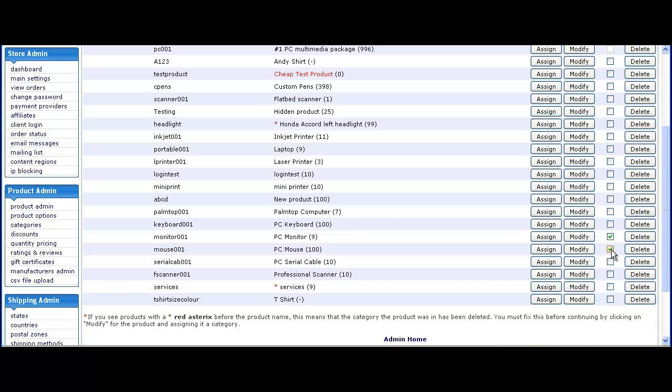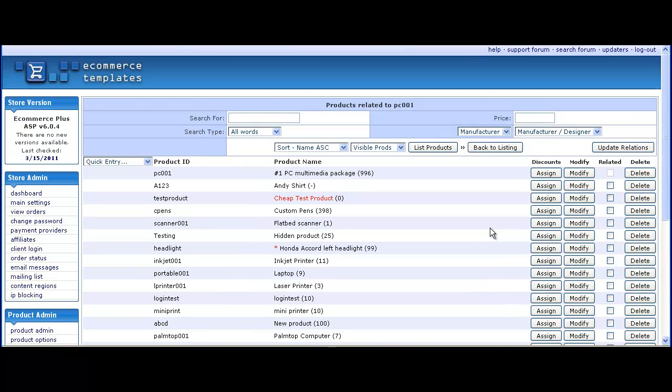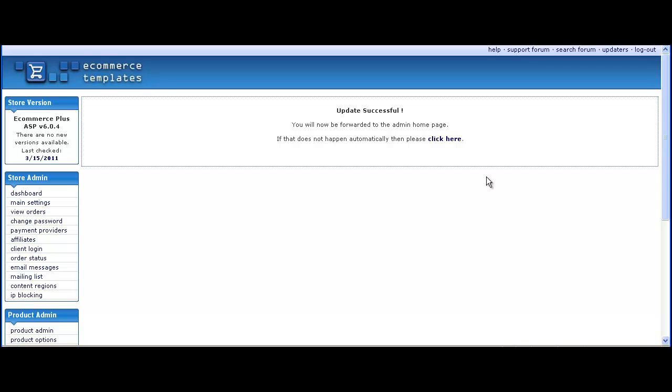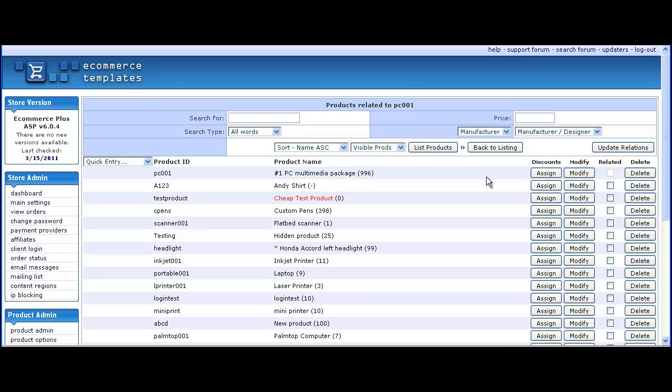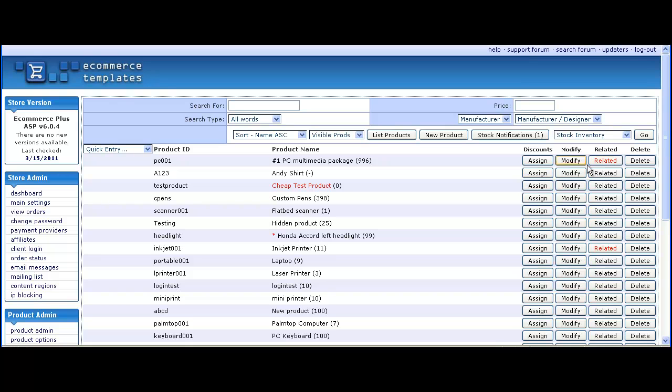For example the monitor, the mouse, serial cable. Click on update relations, go back to the listing and you'll see that's now marked in red because it has related items available.